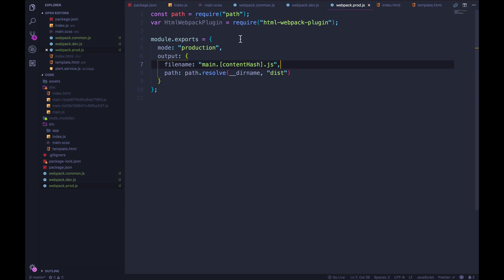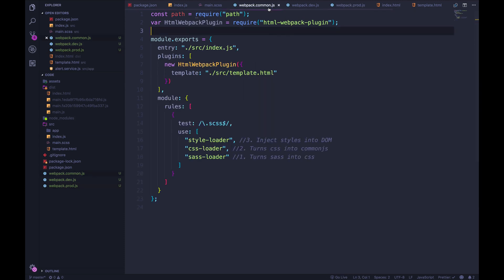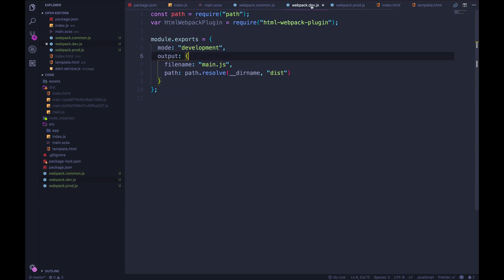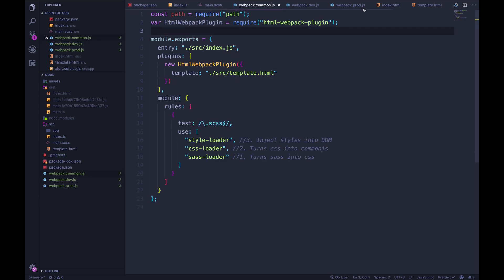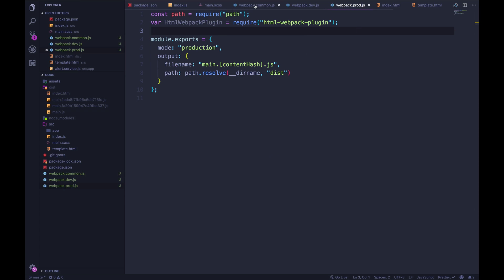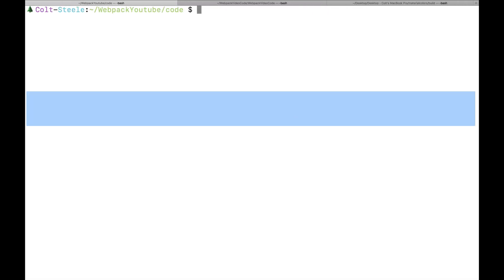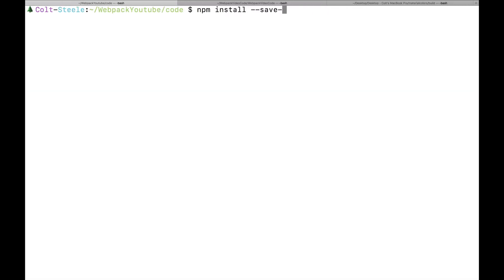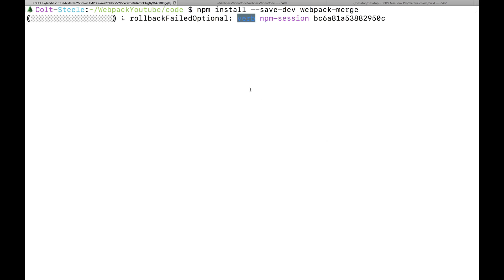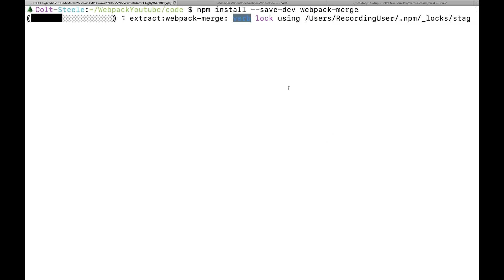Right now this isn't going to work — well, it could work, but we're not going to merge them with common. So if I want dev to also include the functionality from common, and I want production to include the same functionality from common, I'm going to use a package called webpack-merge. So npm install --save-dev webpack-merge. And this allows us to very easily merge webpack configs together.